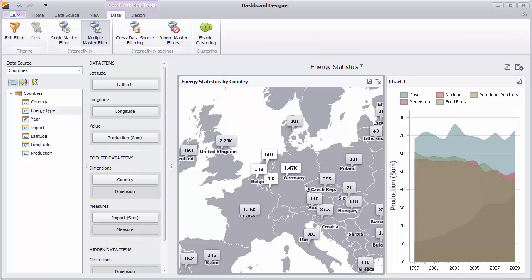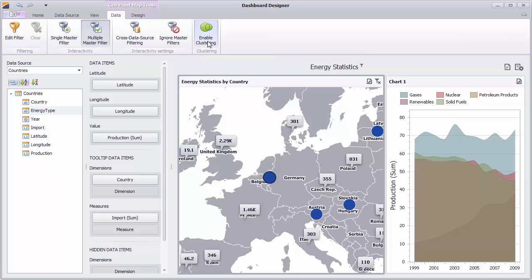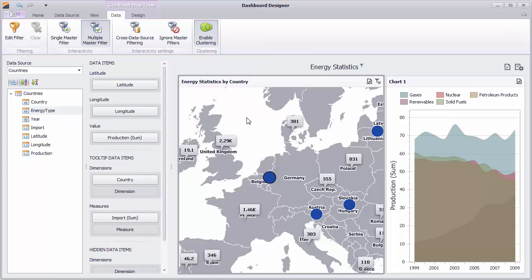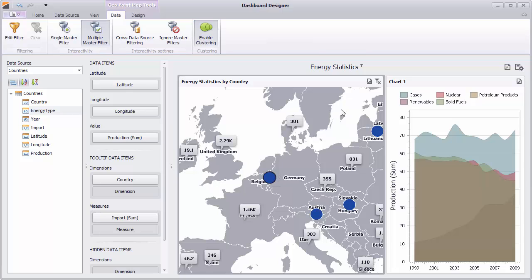Let's check out the map's clustering capability. If a GeoPoint map has a large number of objects, it makes showing them difficult. You can group callouts into bubbles with Enable Clustering. You'll see that the map clustered selected callouts into a single bubble for four countries.